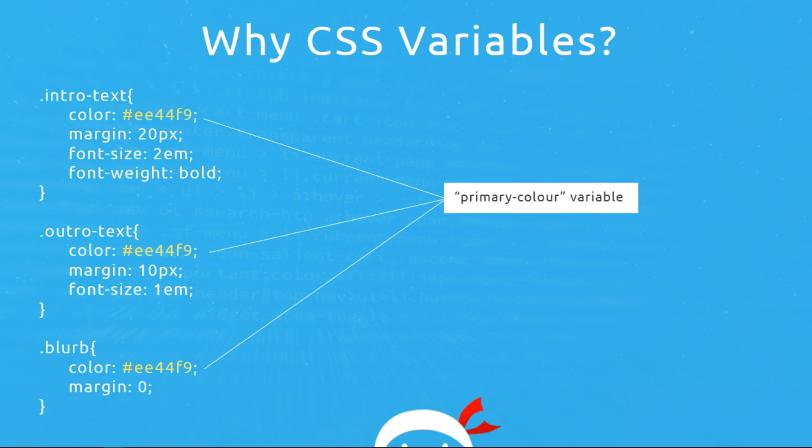When you're working with large websites with huge repetitive style sheets. For example, if you're coding a large website and you've got this huge style sheet, there may be many values that you use over and over in your style sheet such as certain colors or font sizes or margin values.